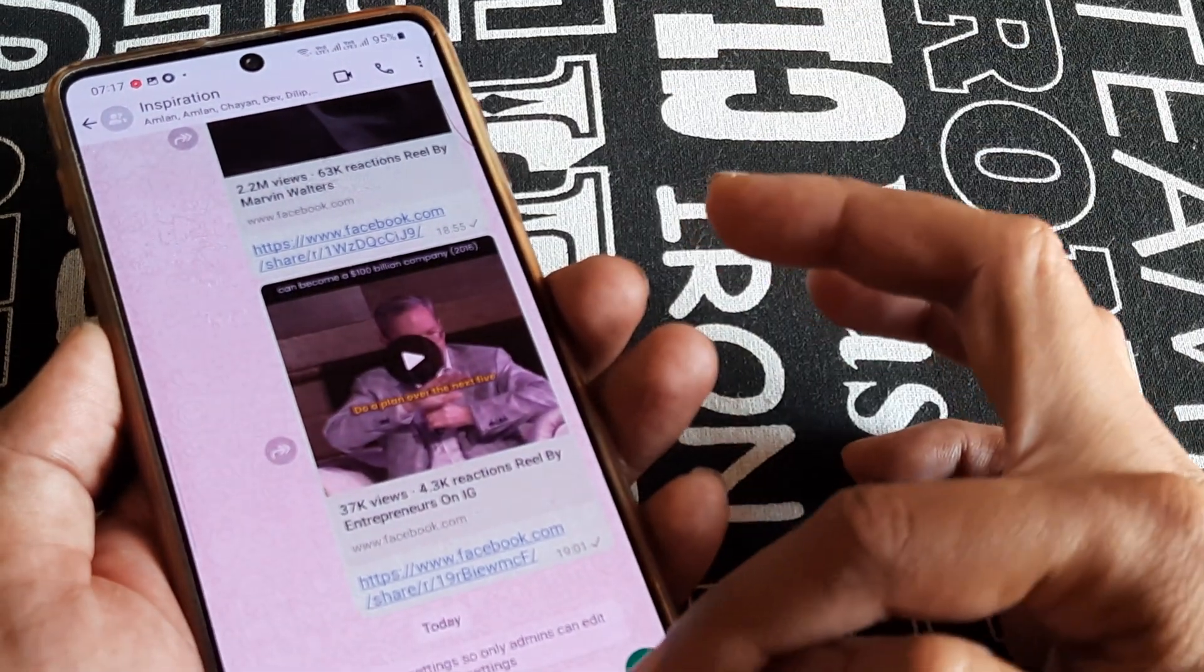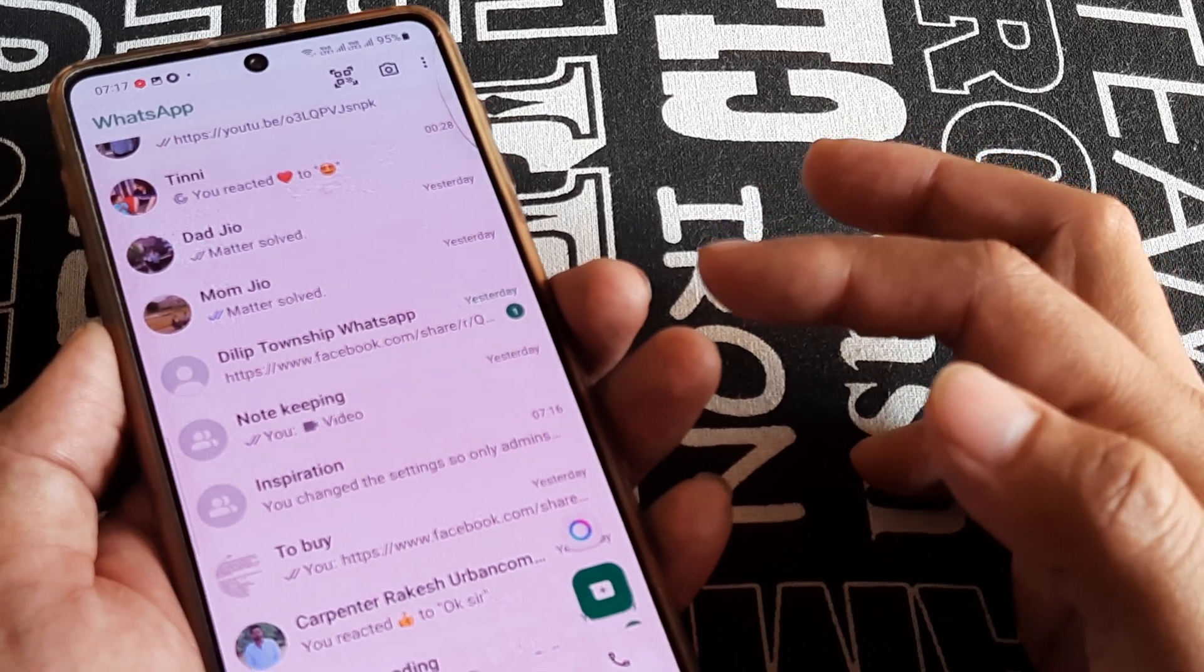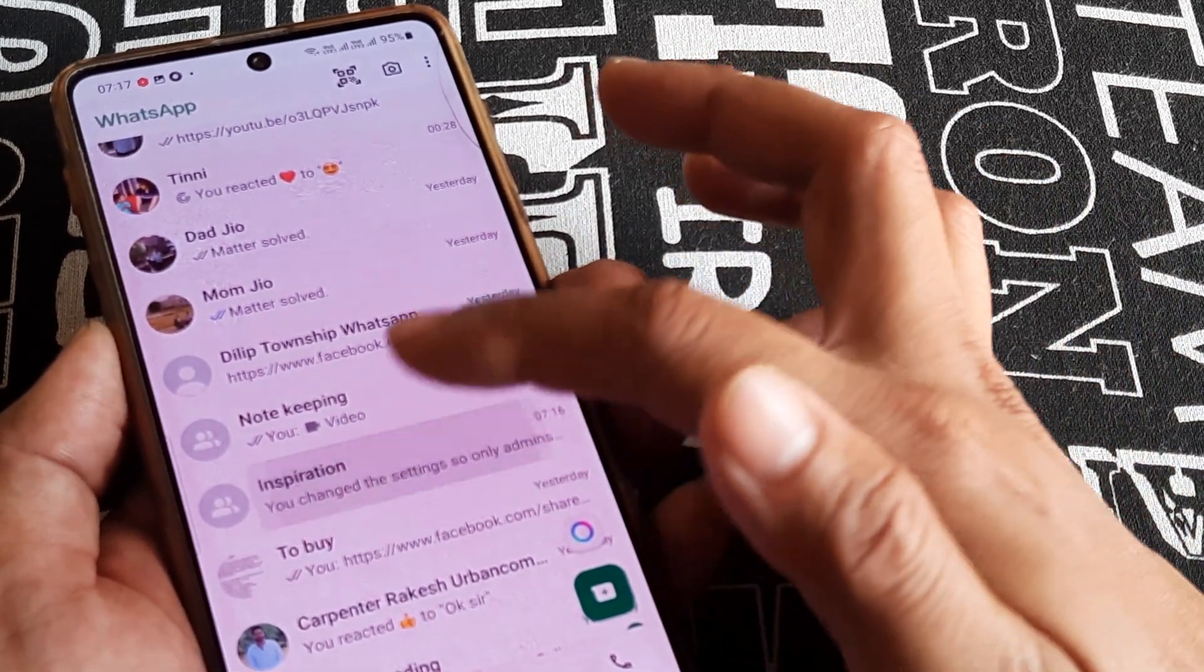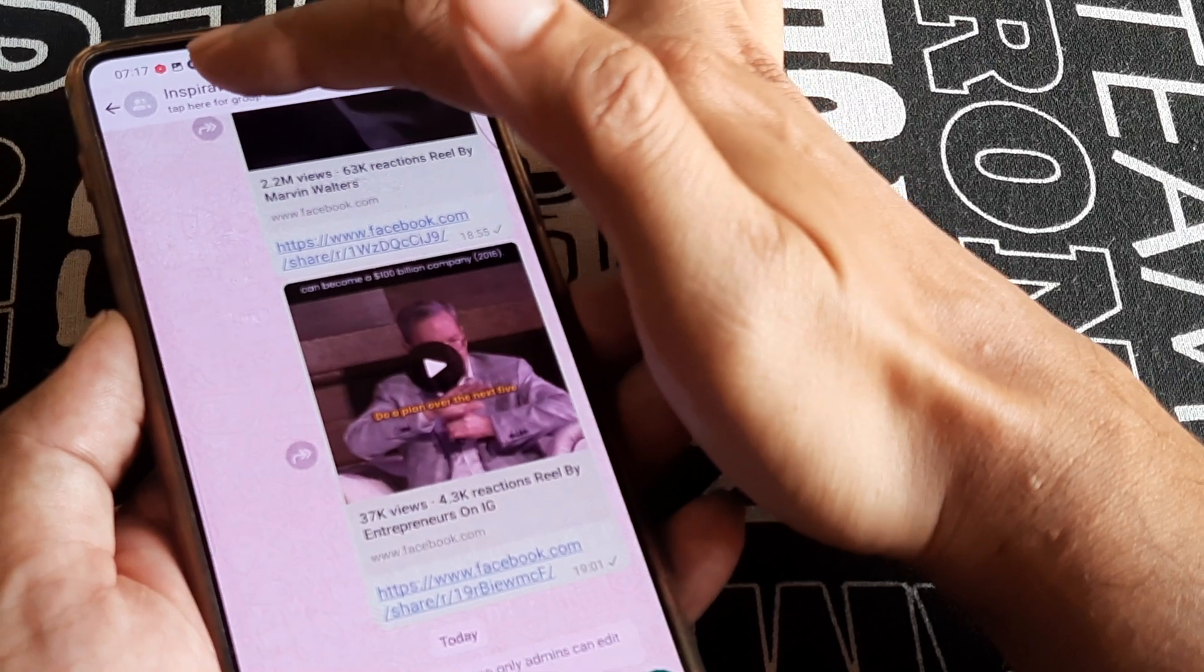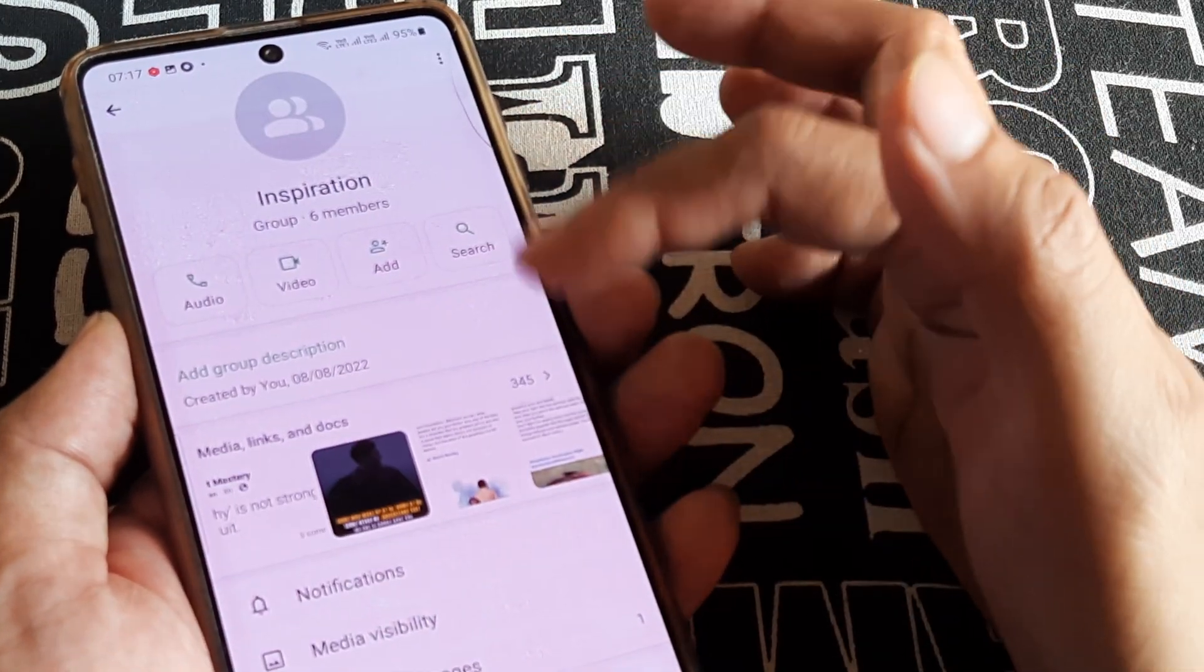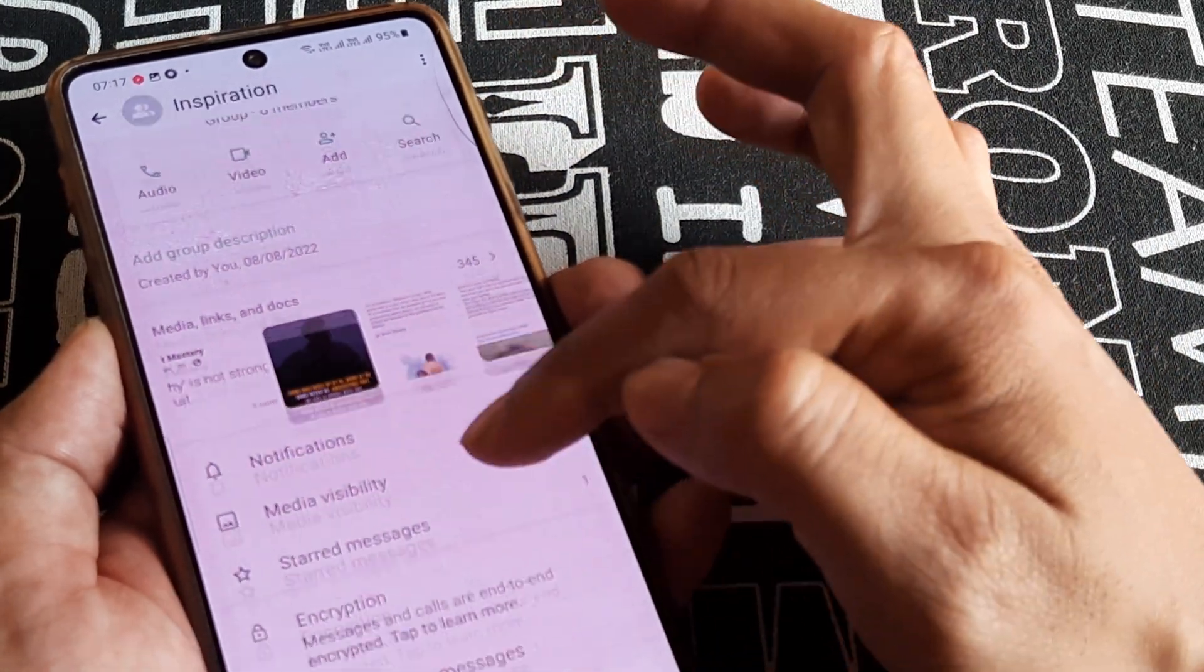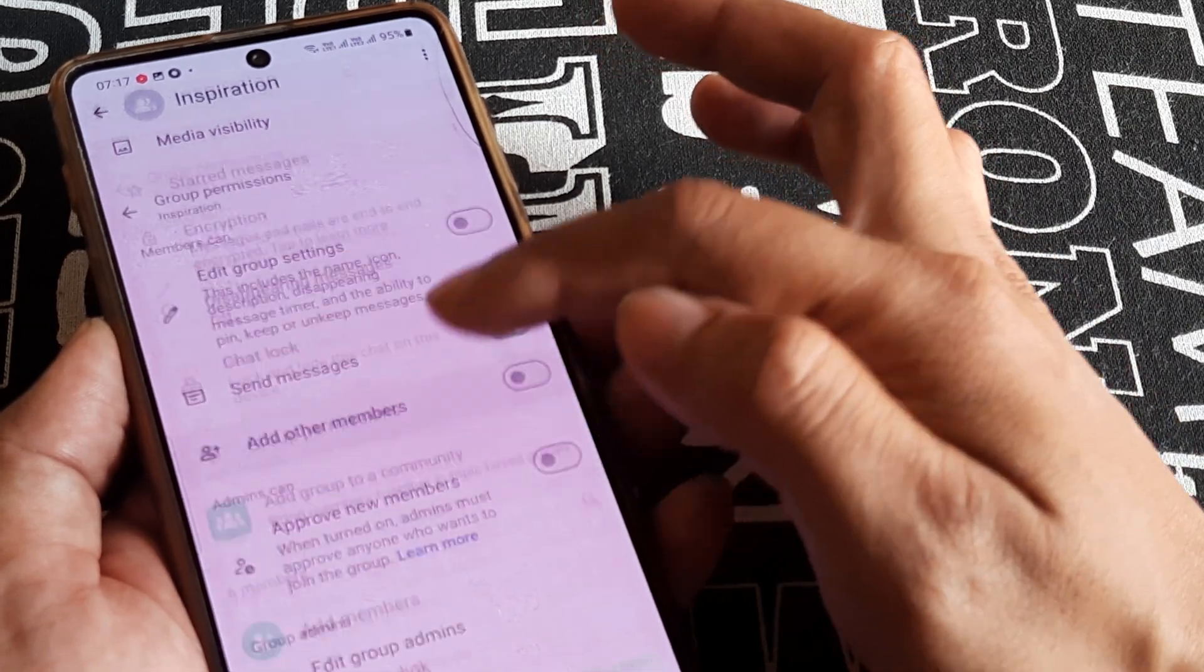Let's quickly look at what we have done. We tapped on the WhatsApp group name, tapped on the name again here, and we are presented with this page. Scroll down until you see Group Permissions.